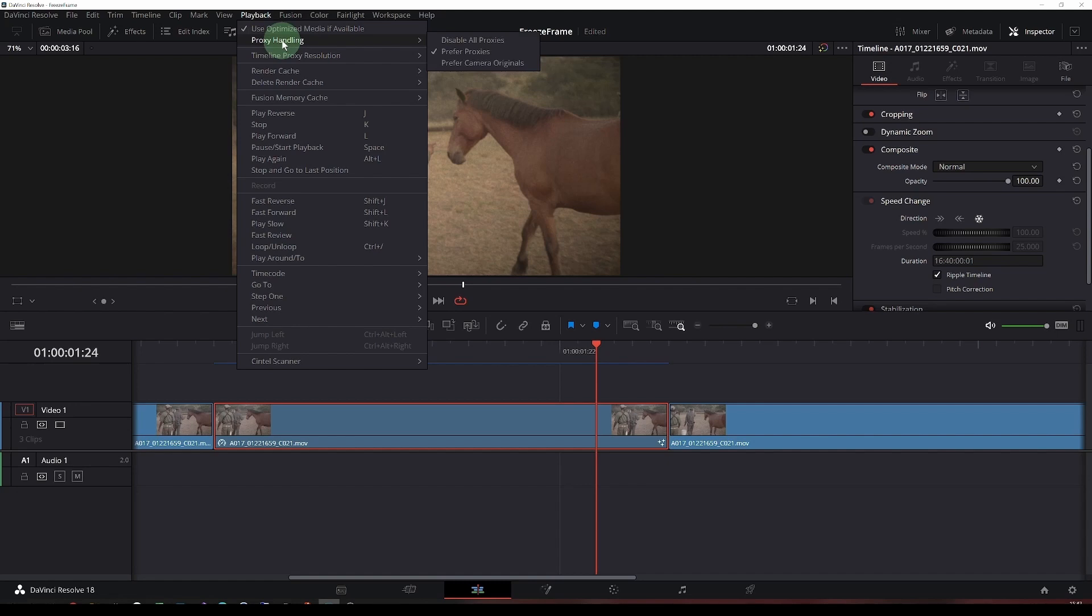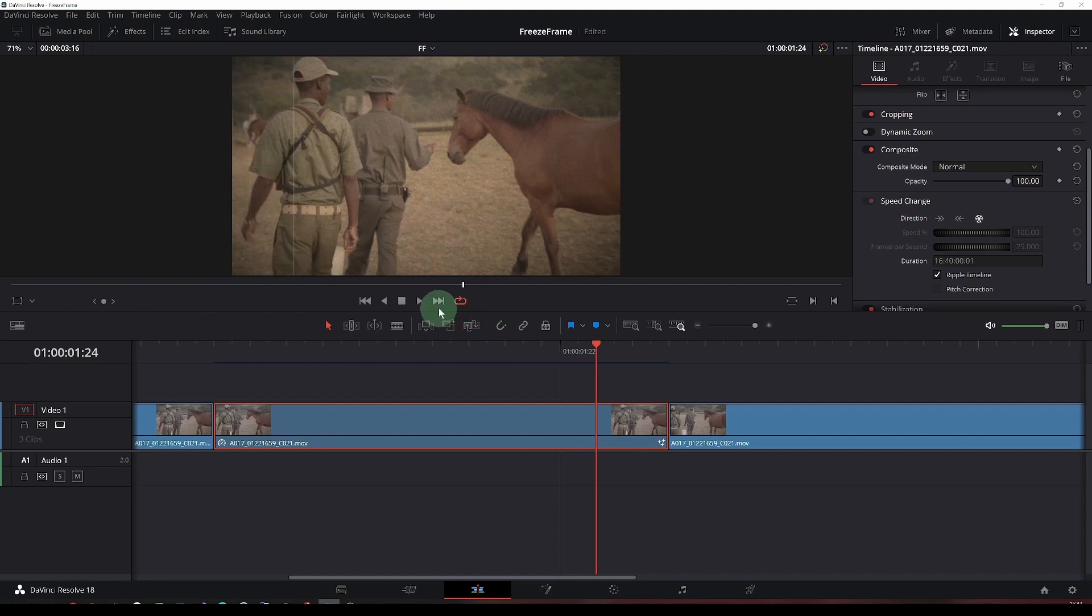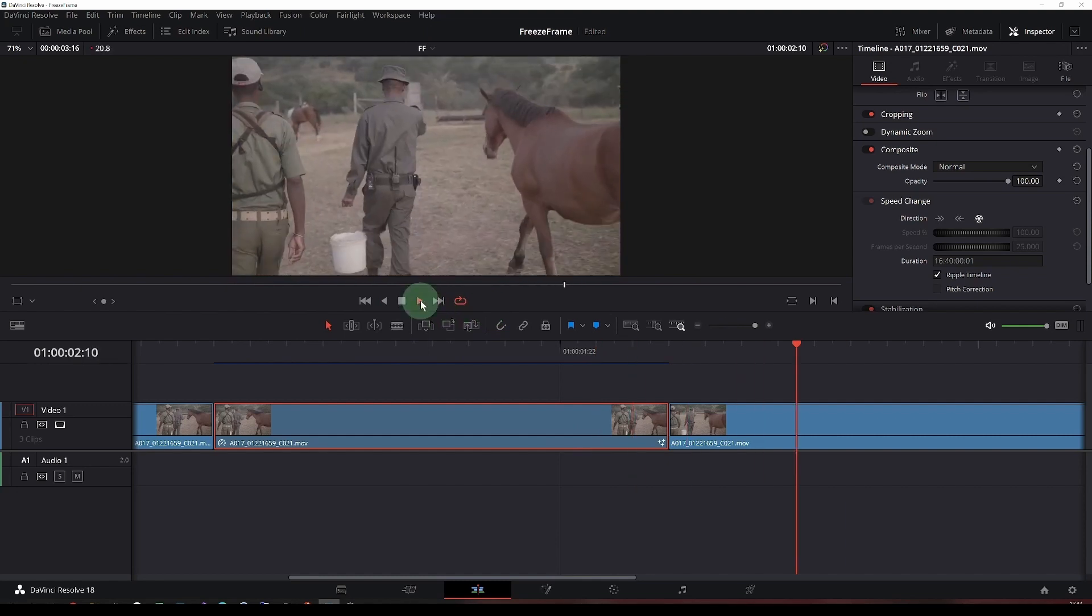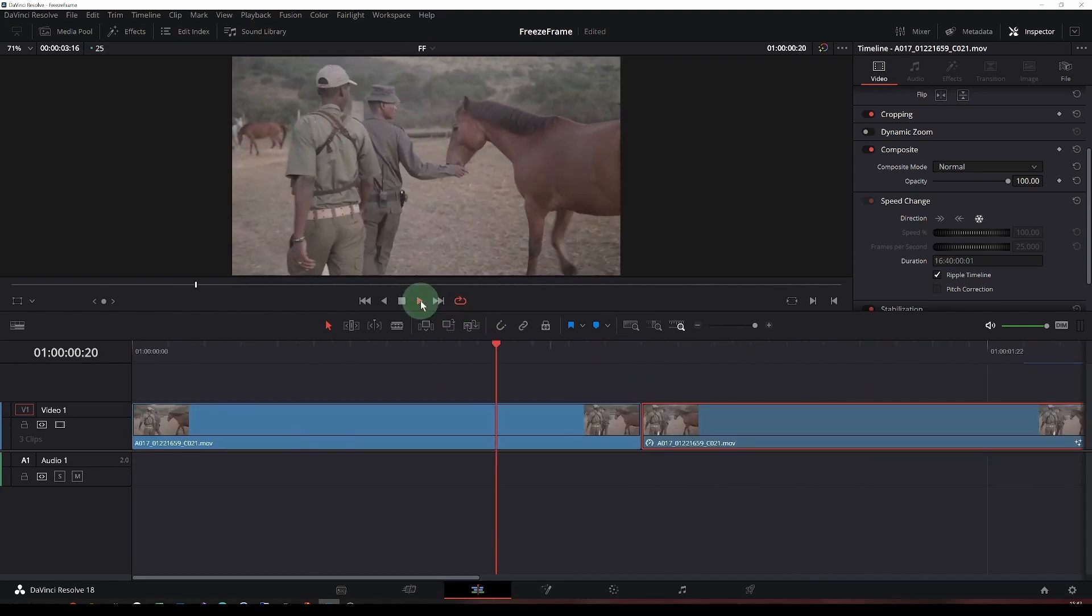We have our proxy handling, prefer proxies, and we want our render cache. It's smart. We'll end up with something rather choppy in this playback, but it's worth a shot. There we go.